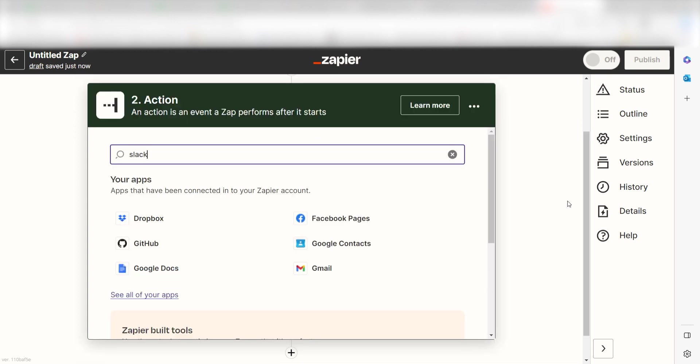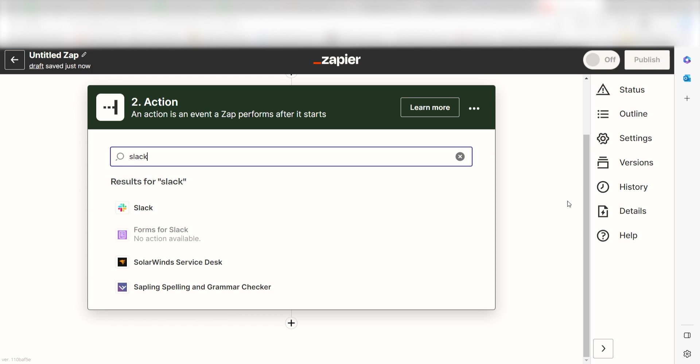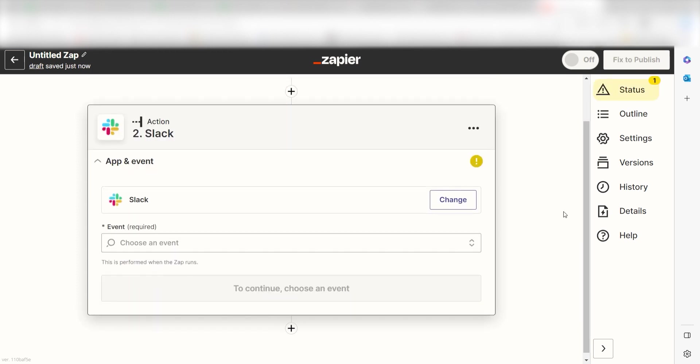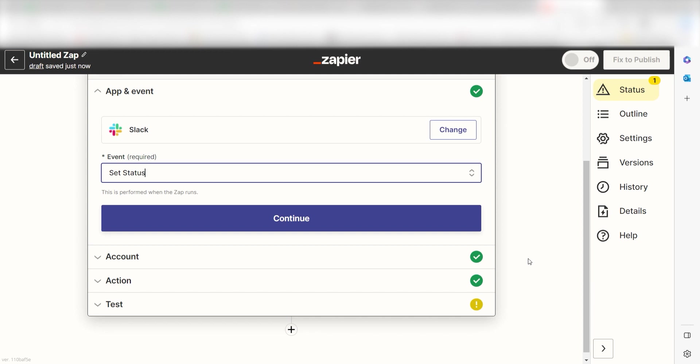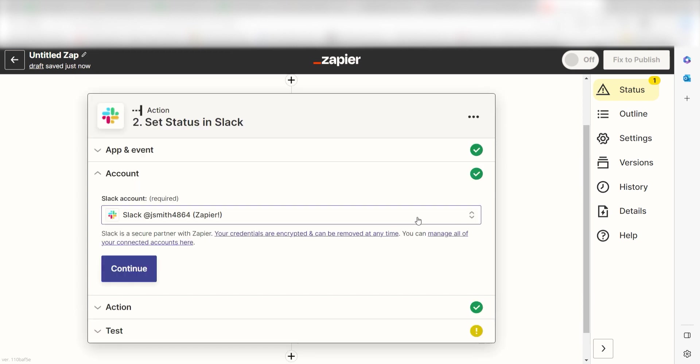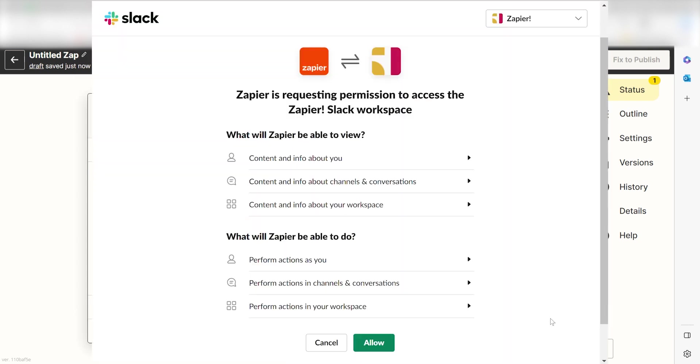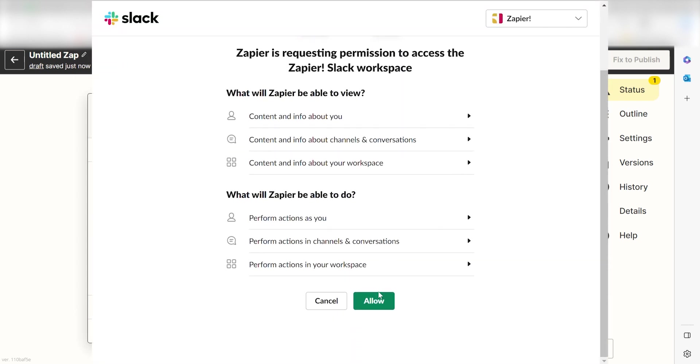Type in Slack into the search bar and select it on the dropdown menu. Next, click Set Status and click Continue. From there, I can select our account and authenticate Slack with Zapier, just like I did with my Google account.